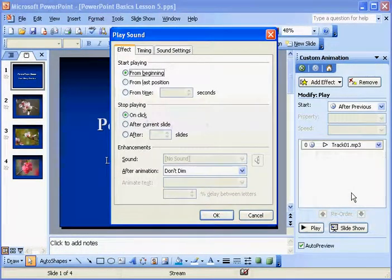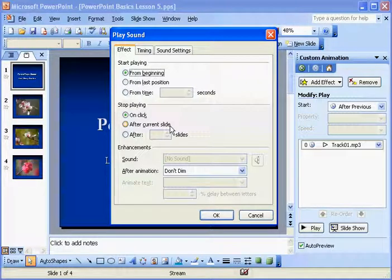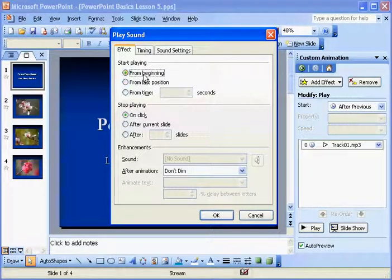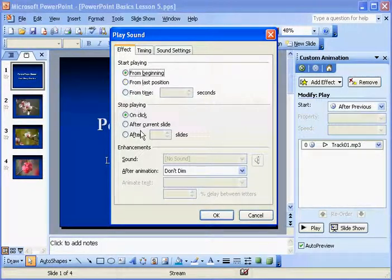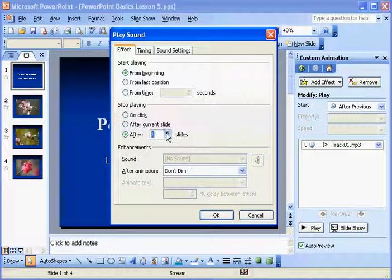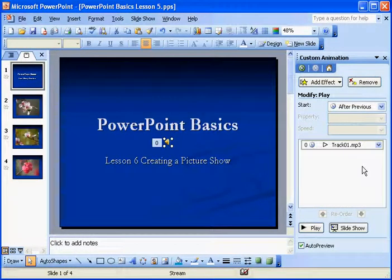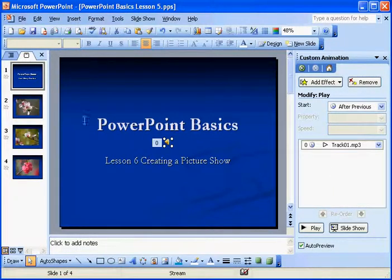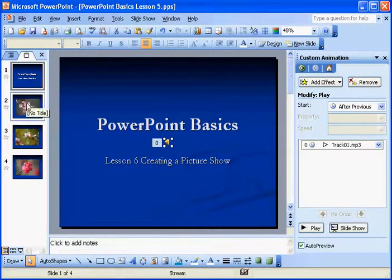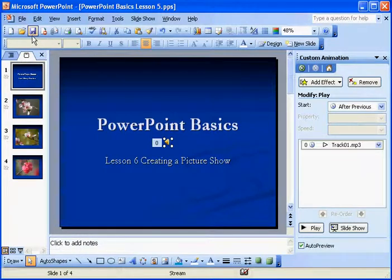Under effect options, then you have the option to tell it when to start. So, I want it to start playing from the beginning. And then you can tell it when to stop. So, I want it to stop after slide four. Okay. And then I hit okay. So, you'll notice now it should play from the beginning of slide one to the end of slide four.